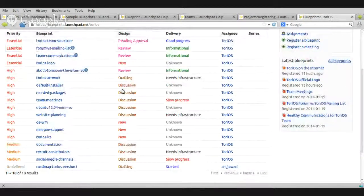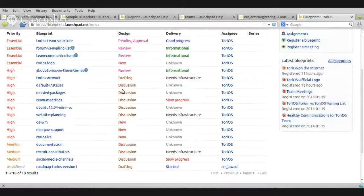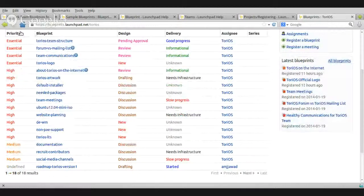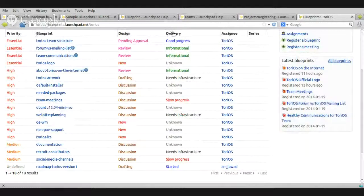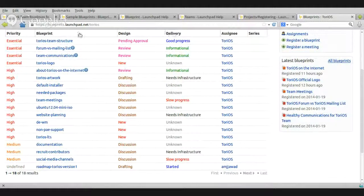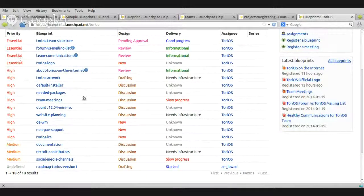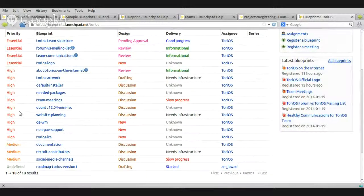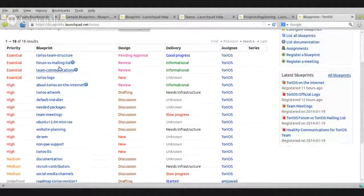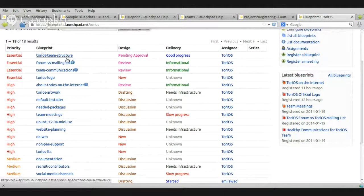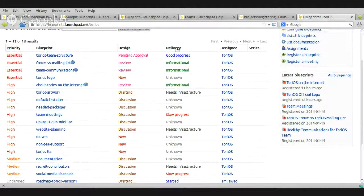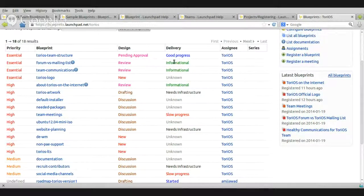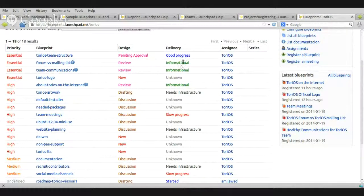I think if you are a contributor, you need to to pay attention to priority and to delivery and most important, of course, the priority one because from this list, you can tell which one is important, which one is less important. For example, this one, I chose to be informational, so no real progress here involved, just informational blueprint. different.